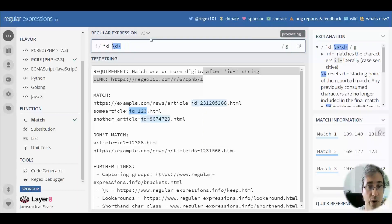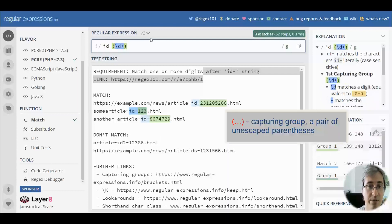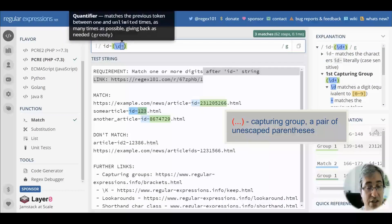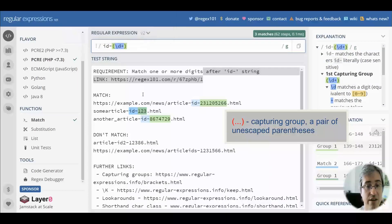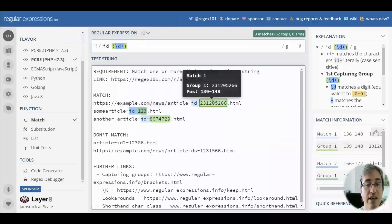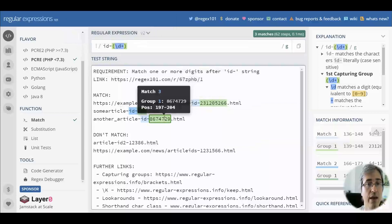Or we can use a capturing group, a pair of unescaped parentheses around backslash d plus. You can see these matches are highlighted in different color at regex101.com.